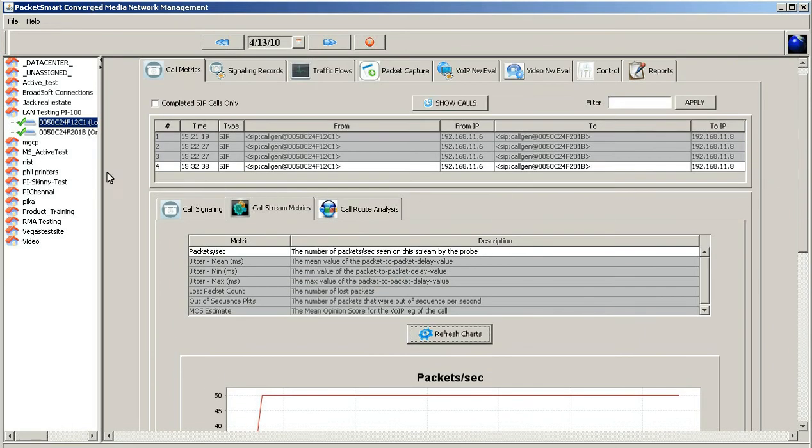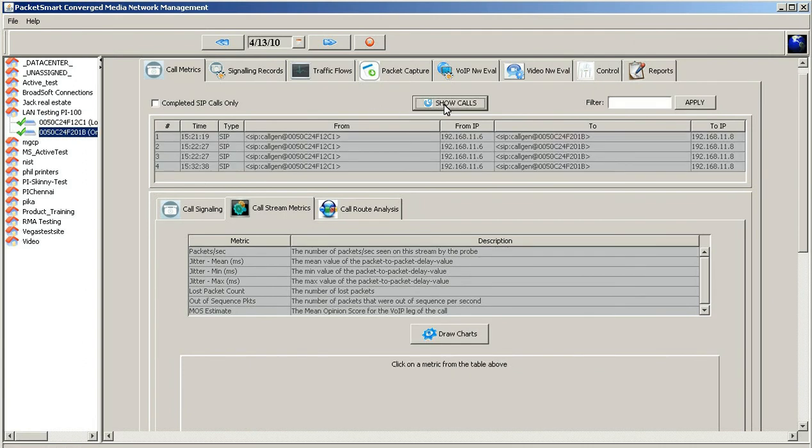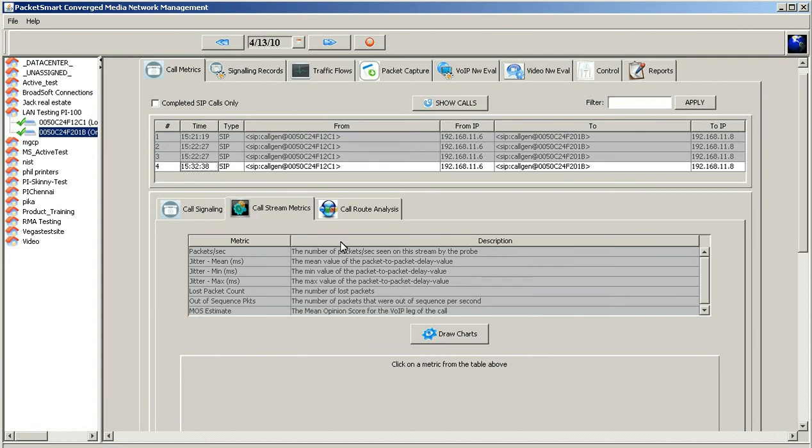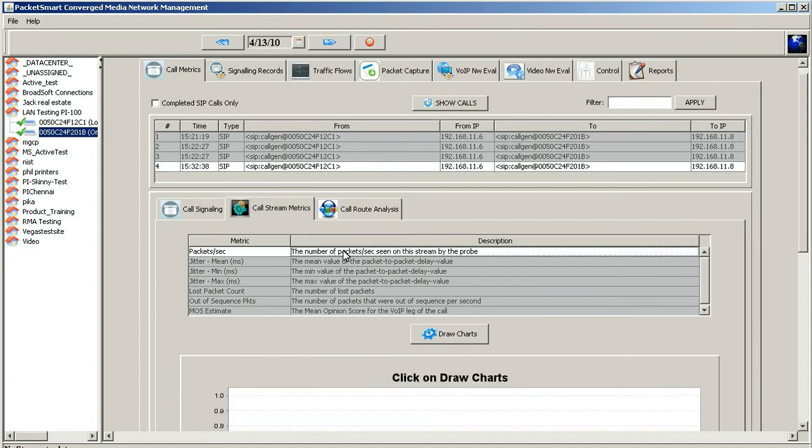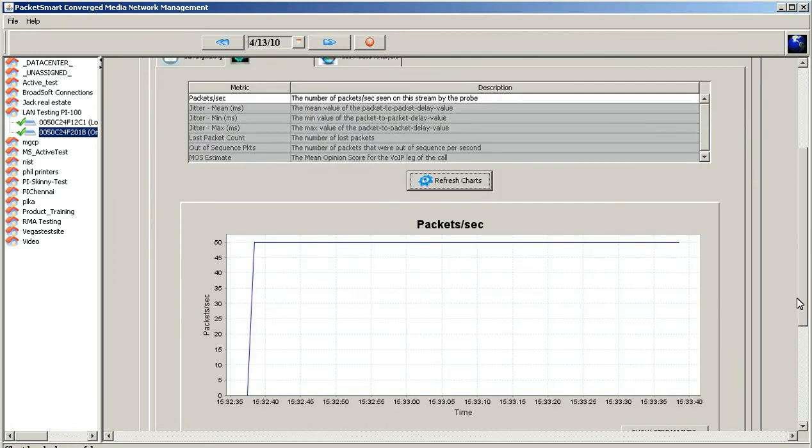If you like, you can go ahead and look at the other device and see that it's getting a stream also. Remember the time that we mentioned, there's the 1532. Go ahead and call stream matrix. Click on the packets per second, hit the draw chart, and we should see a stream here too, which we do.